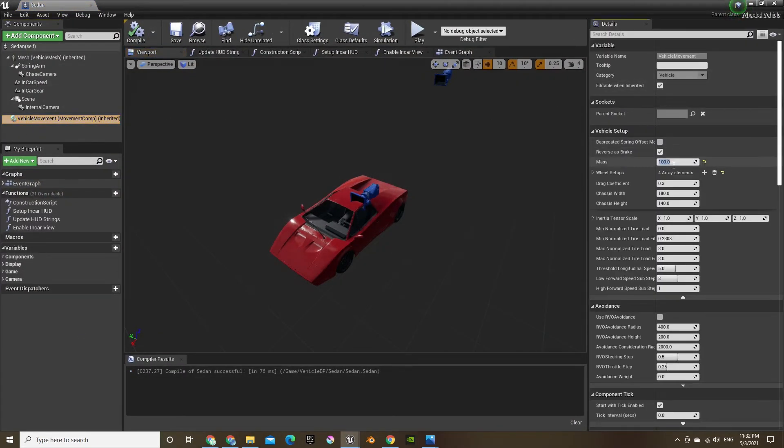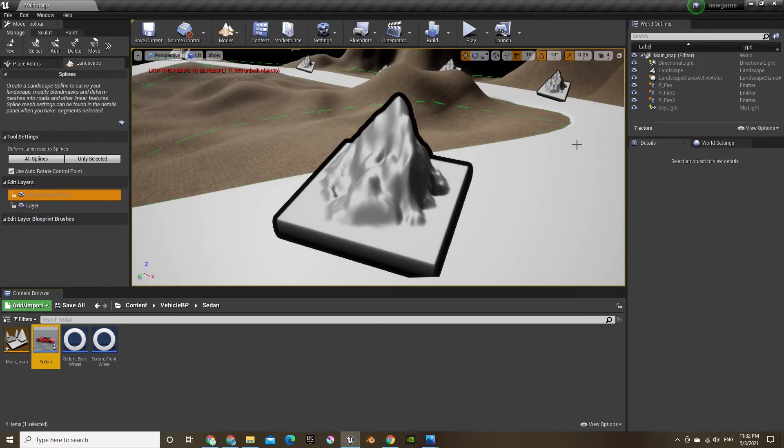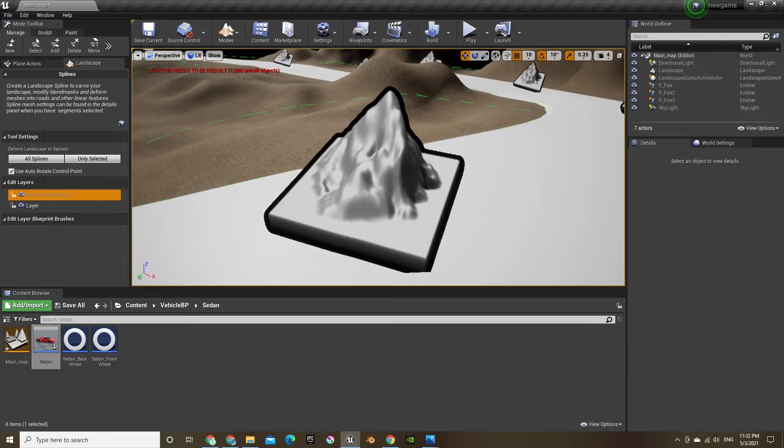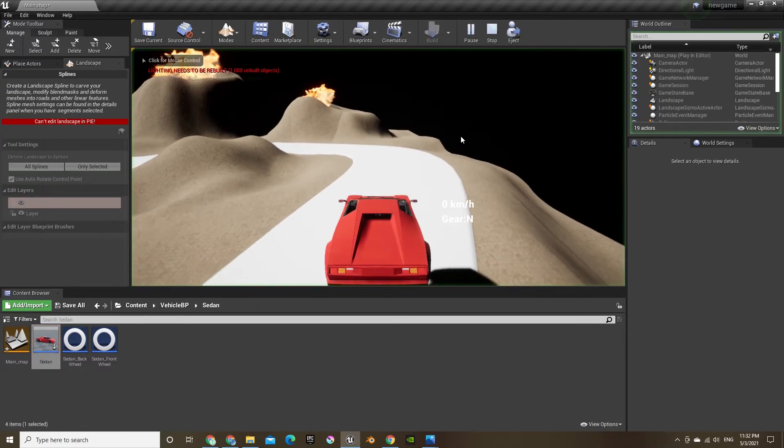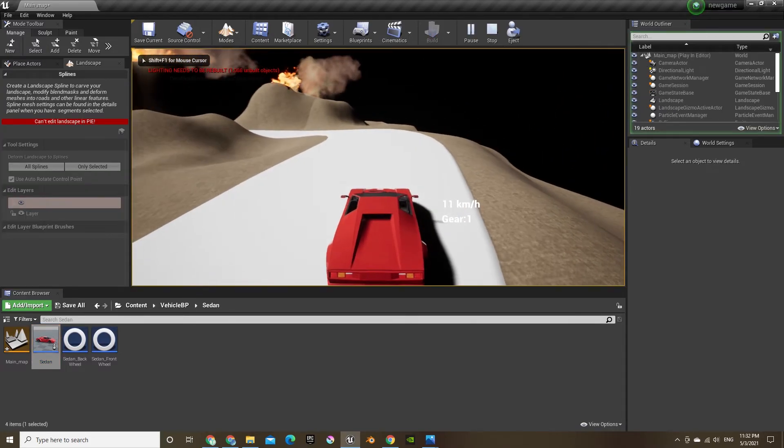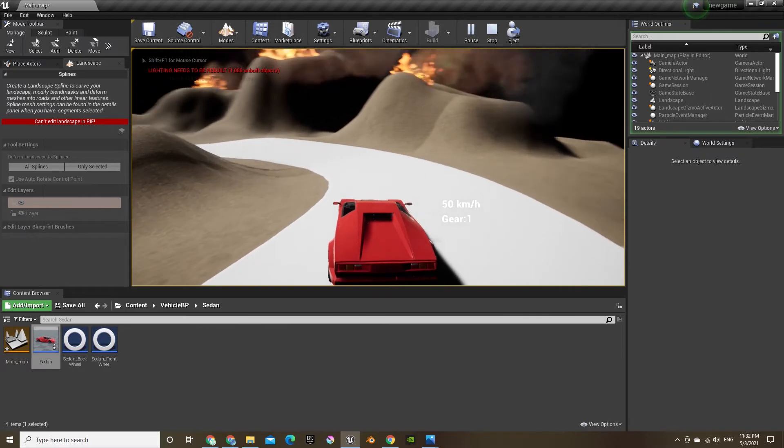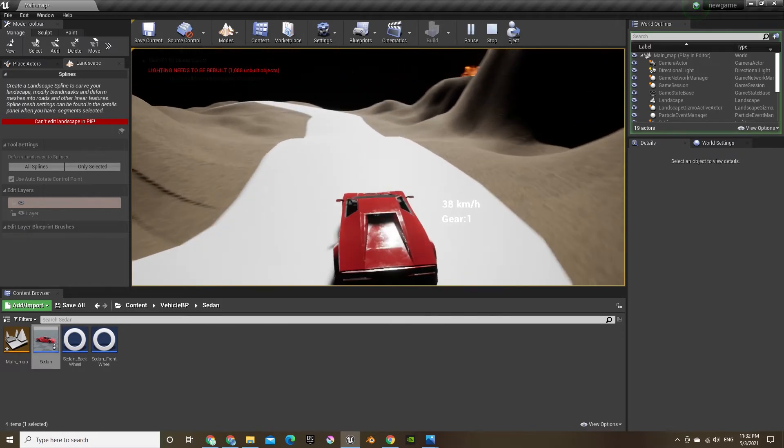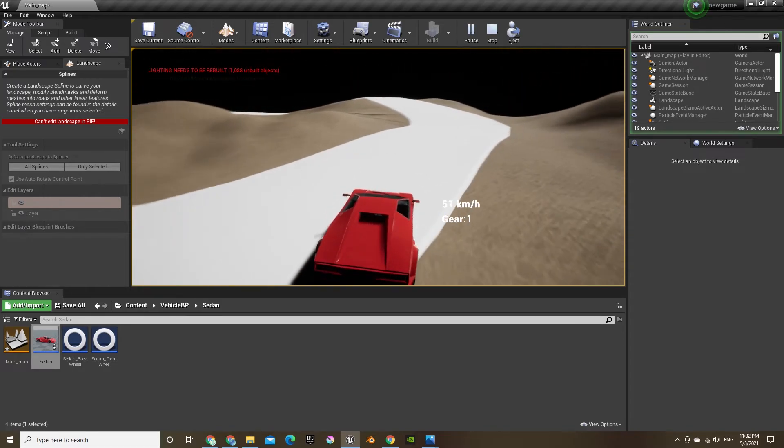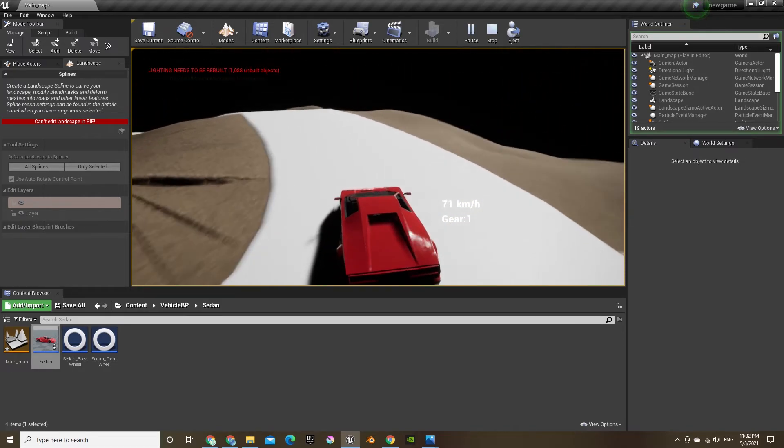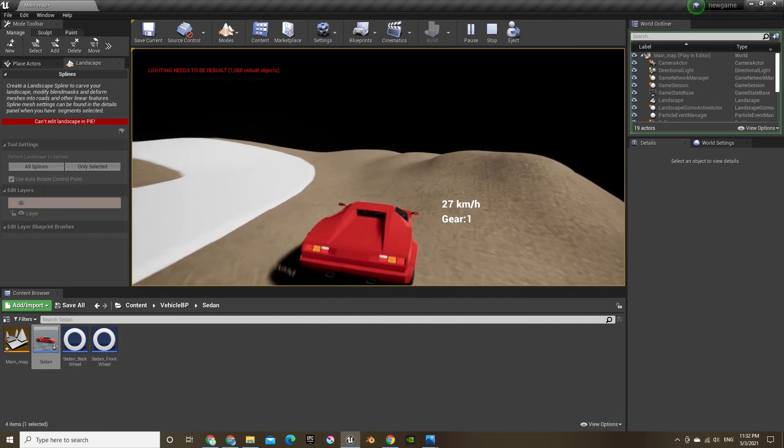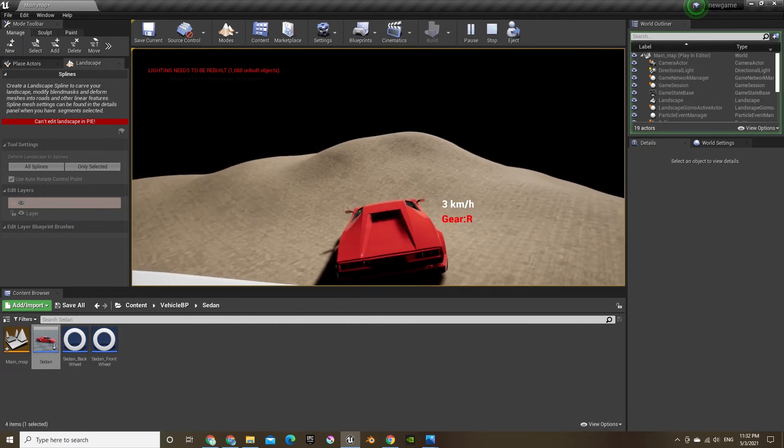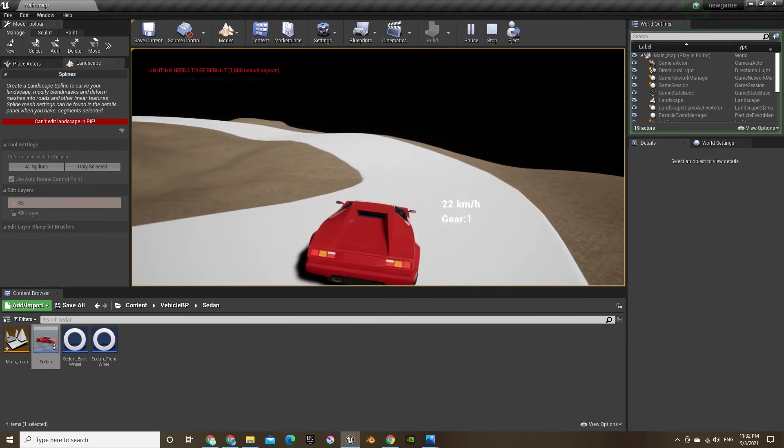I'm gonna add more weight like I said. It's really drifty, so I have to edit the physics, but I'll do that another time.